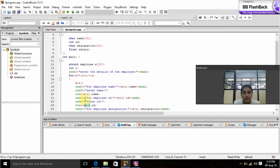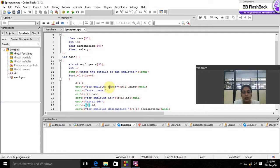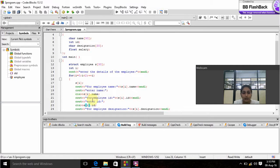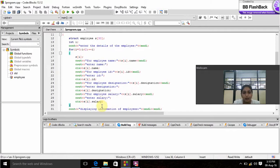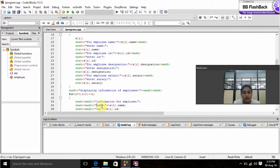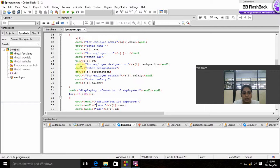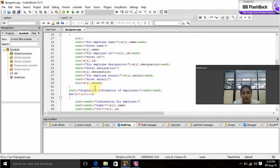We prompt the user to give employee's name and output and input as name. We prompt the user to give employee's ID and output and input as ID. We prompt the user to give employee's designation and output and input as designation. We prompt the user to give employee's salary and output and input as salary.